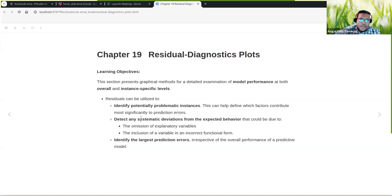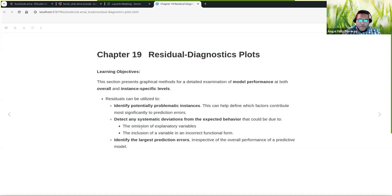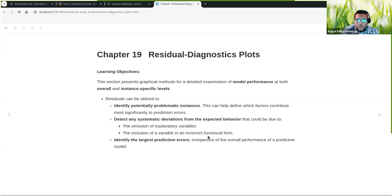Another objective is to detect any systematic deviation from the expected behavior. In the behavior of the residuals, if they are not close to zero — if there is a skewed distribution of residuals — that's a problem. A systematic deviation in the residuals means you need to think about the omission of a variable. Maybe we are missing some important information in this model, or the inclusion of a variable in incorrect form — maybe you need to transform it, or use another type of model that can really pick up that trend.